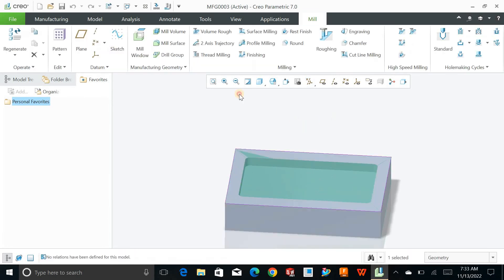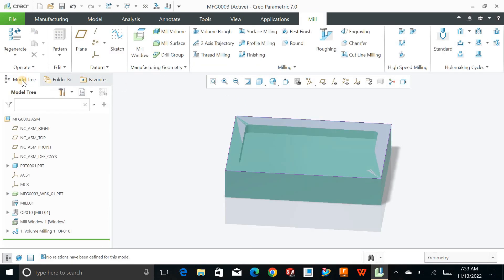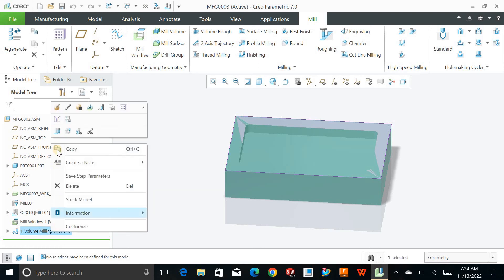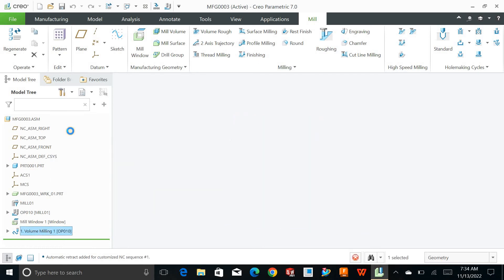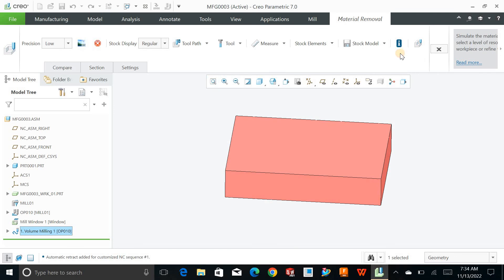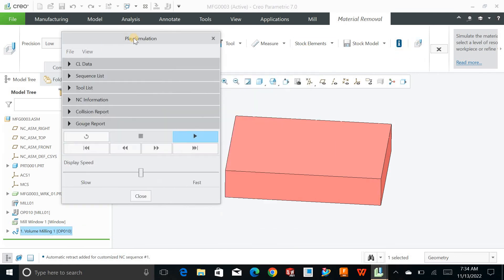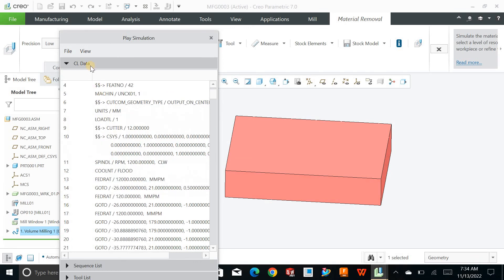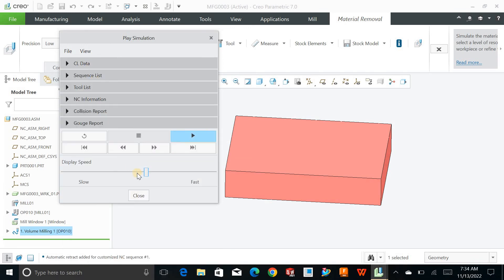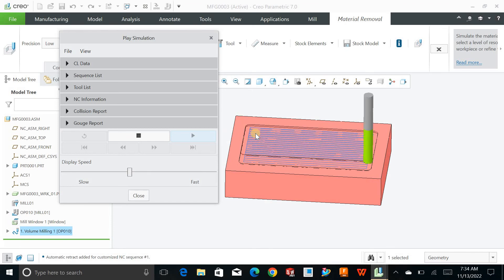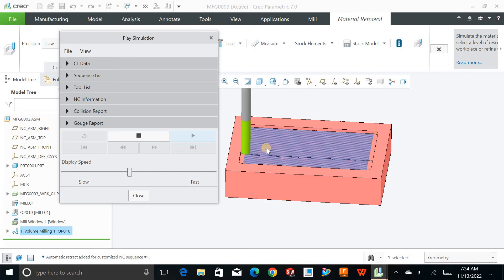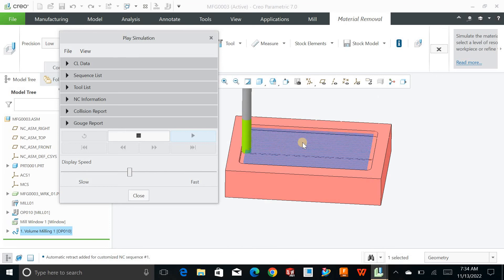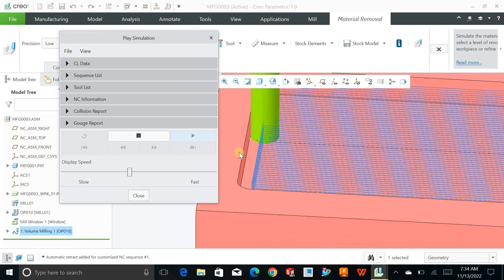Hit OK in the model tree. Now you can go for real-time material removal simulation in manufacturing. Hit Simulation, and with the NC data files you can run the operation — first creating the roughing and then going for the profile. You can see the complete material removal.